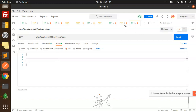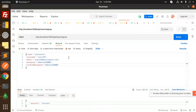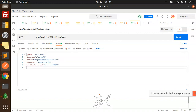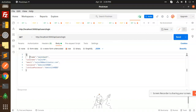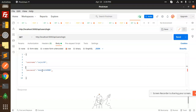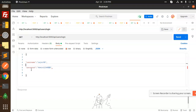Let's test the login. We'll use raw JSON body, take the previous request with username and password fields, delete the unnecessary ones, and send it.